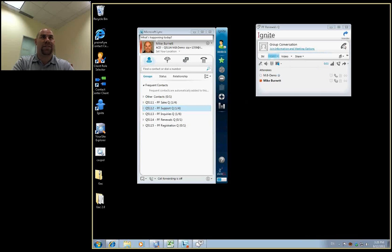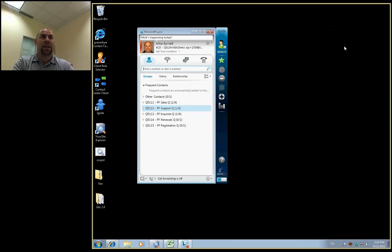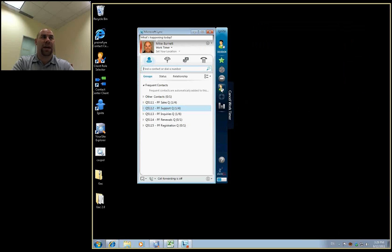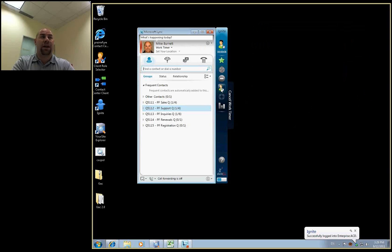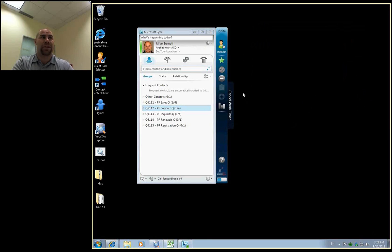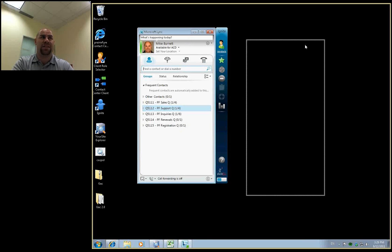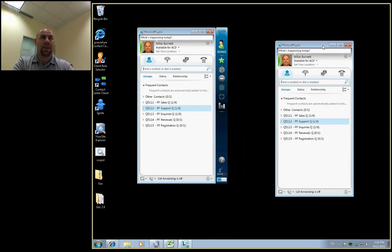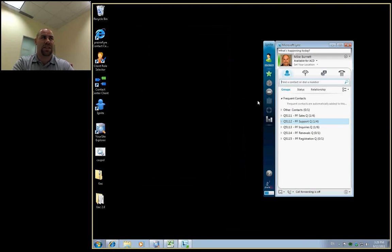Once the conversation is completed, the actual Prairie Fire application provides a work timer concept. So the agent can have a subset time per queue to have a grace period in between each ACD call within the system. The agents do have the ability to cancel that work timer and get right back into the ACD queue. So that's what it looks like from an ACD agent's perspective.